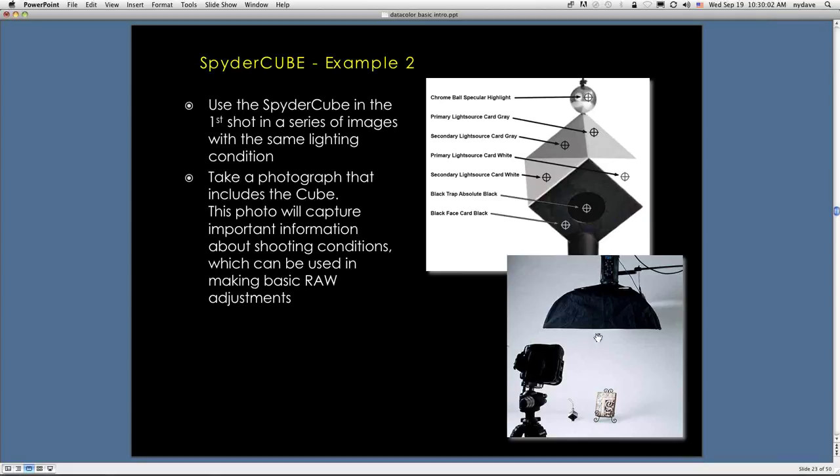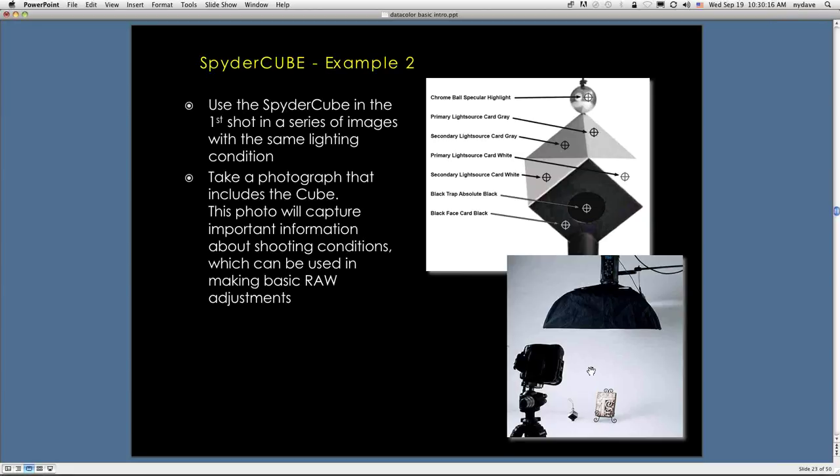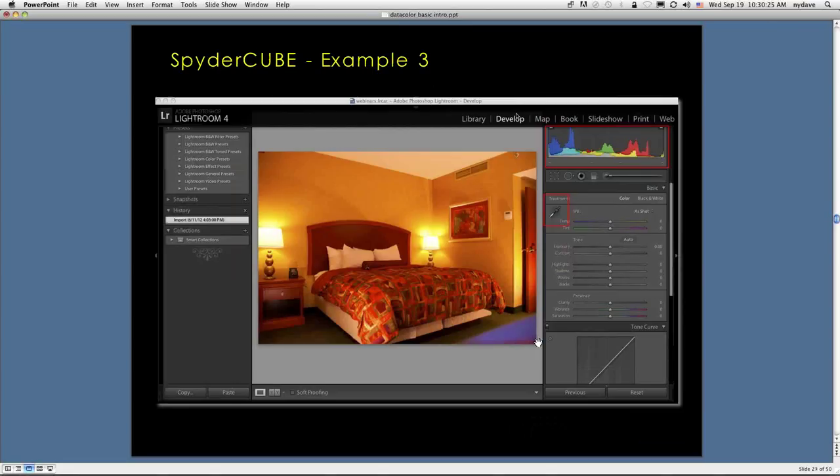You can see down below that the SpyderCube is placed adjacent to the object being photographed. It's in the same lighting, of course. This particular picture was taken with the modeling lights on. This is not an actual shot with the strobes firing. So you're going to see some differences here than you would see in the actual shot.